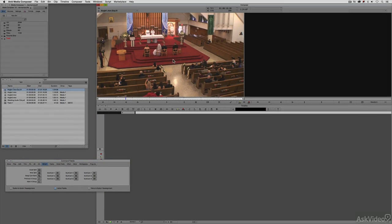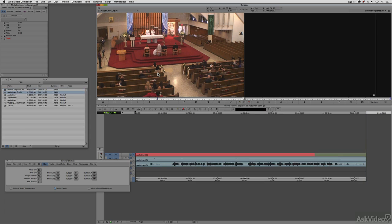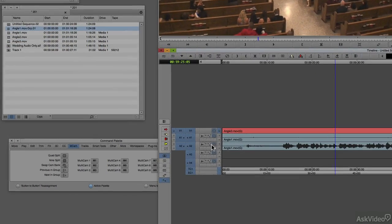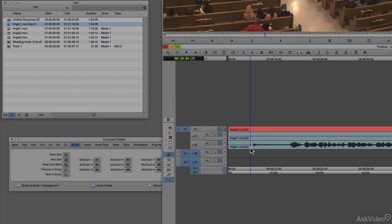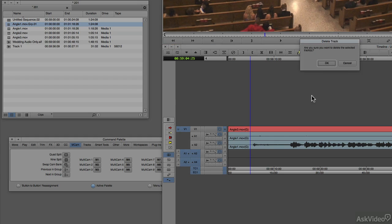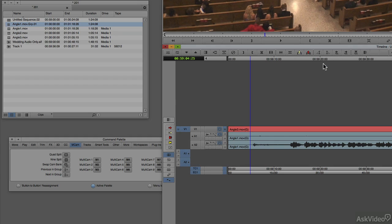The next thing we need to do is take the clip that we already have prepped for multi-cam. I'm going to select the entire clip and drop it into a new timeline. Once it's in the new timeline, I'm going to delete channels three and four because I don't need them anymore. For right now I'm not going to worry too much about the audio, because I have a final audio track that we can drop in when we're done.